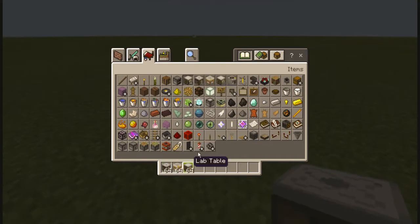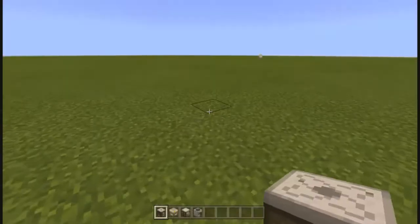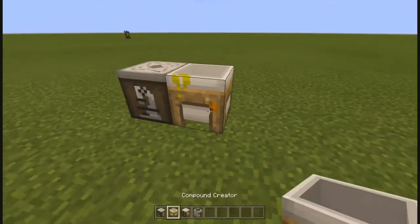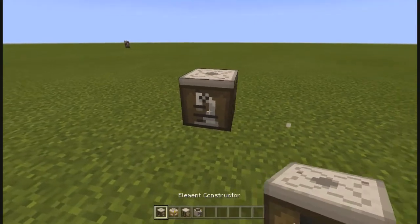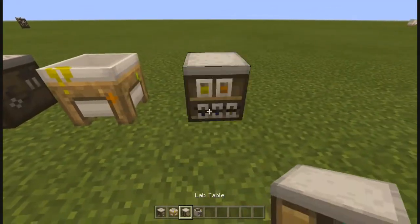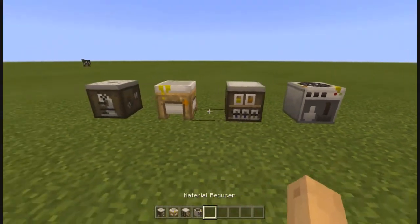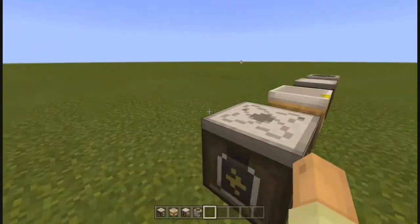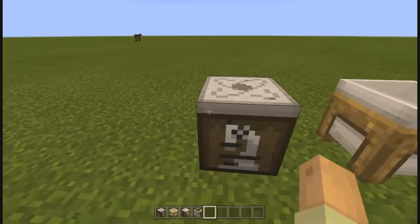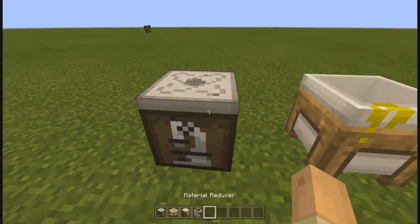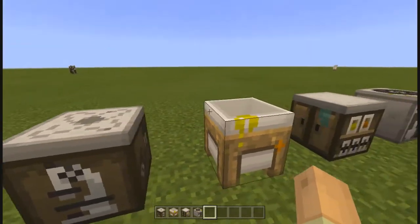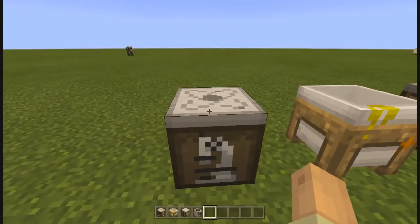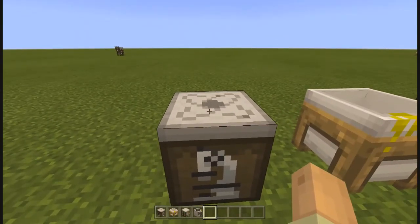So here's the element constructor, the compound creator, the lab table, and the material reducer. The main thing for this chemistry update is actually the element constructor — you can construct different elements to create compounds and make different types of things inside Minecraft.